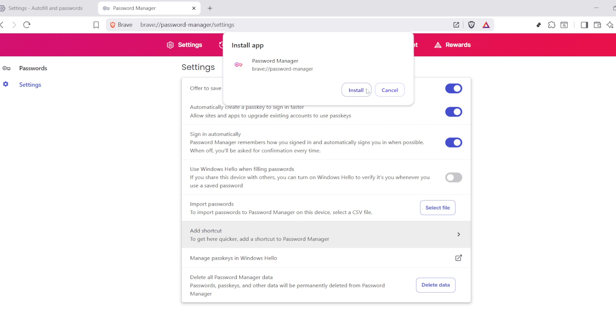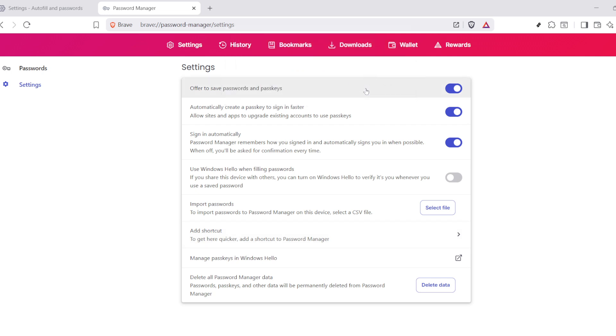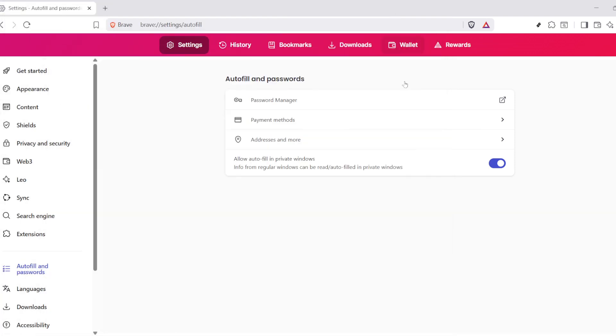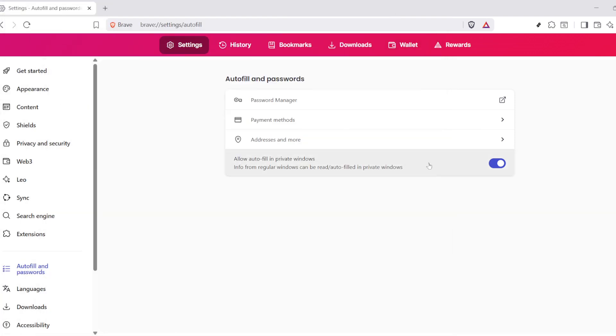This will store all your saved logins, and it's crucial for the next part of our process, which is restoring your passwords.